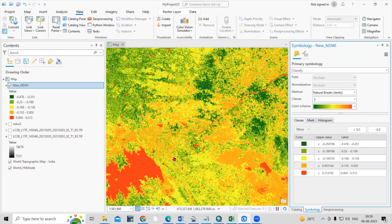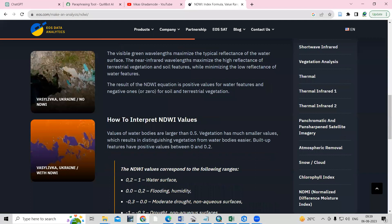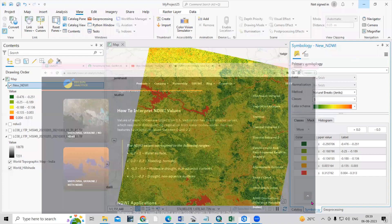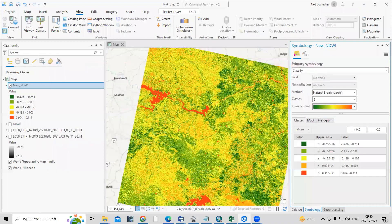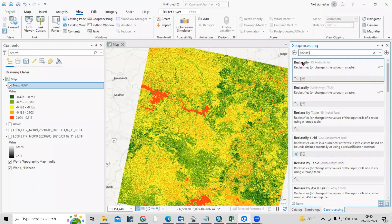To extract the water body separately, we can reclassify the NDWI output. As shown in the reference article, values from 0.2 to 1 represent water surface; above 0 indicates flooding and humidity; less than 0 is moderate drought or non-aqueous surface; and minus 1 to 0.3 is drought and non-aqueous surface. We are going to take values above 0.1. Go back to the Raster Calculator search and look for the Reclassify tool — you will find it under the Spatial Analysis tools.